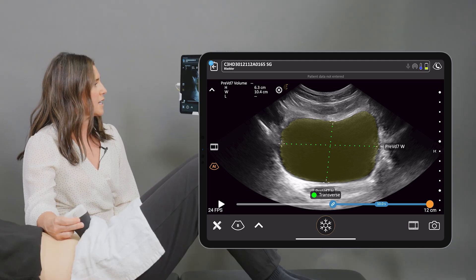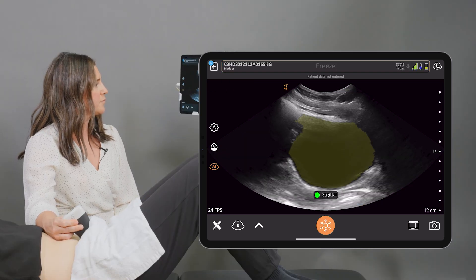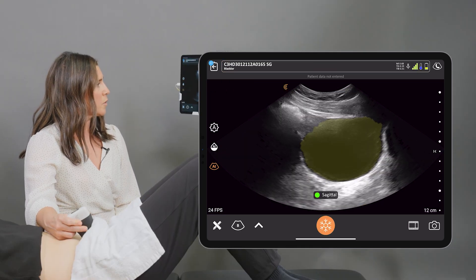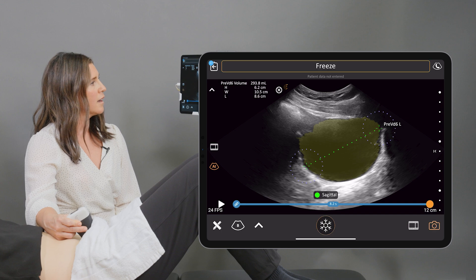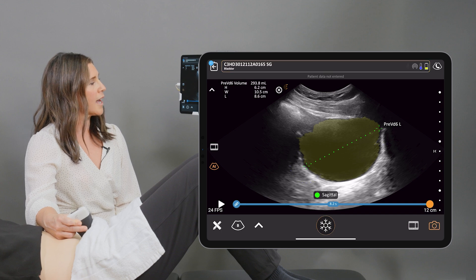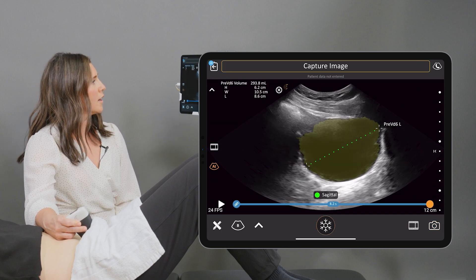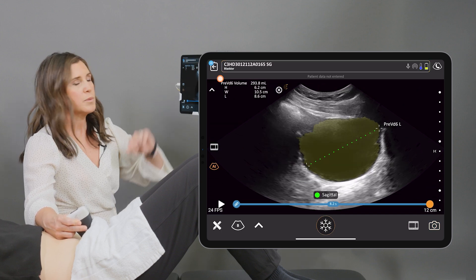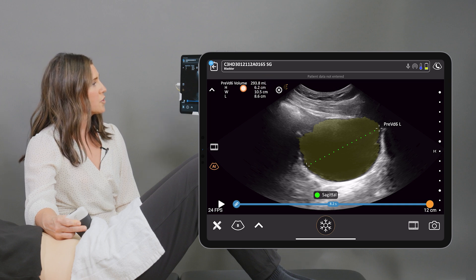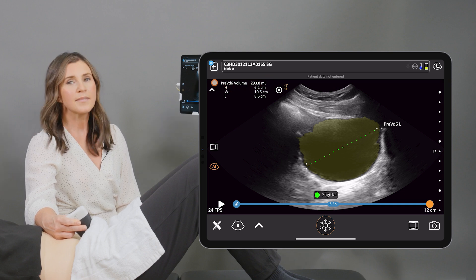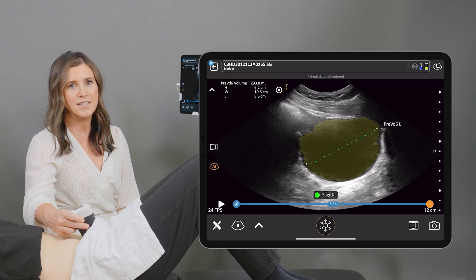We're going to unfreeze the image, and again we're going to freeze and capture the image. You're going to see the bladder volume in the top left corner of the screen, and that wraps up bladder volume measurements.